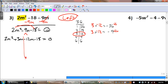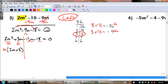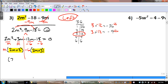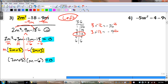Draw the line down the middle. The GCF of the first group is m, and we're left with 2m plus 3. My leading coefficient is negative, so my GCF is negative — it's negative 6. And we get 2m plus 3, which is perfect. Both of those match, so I did it right.